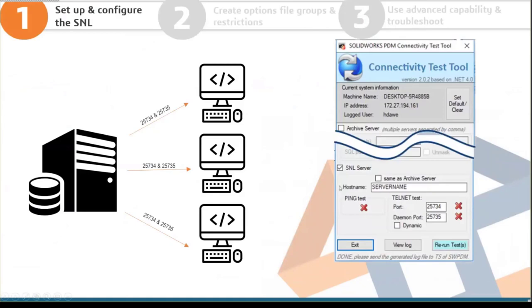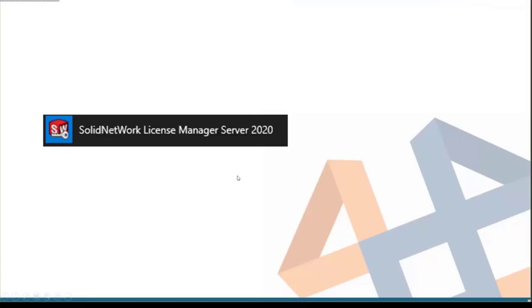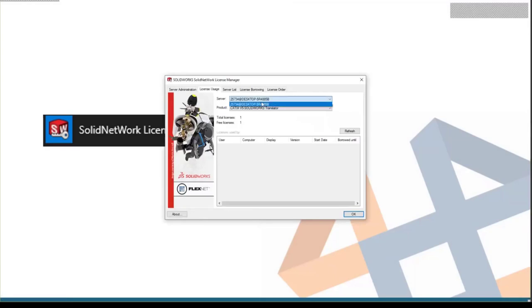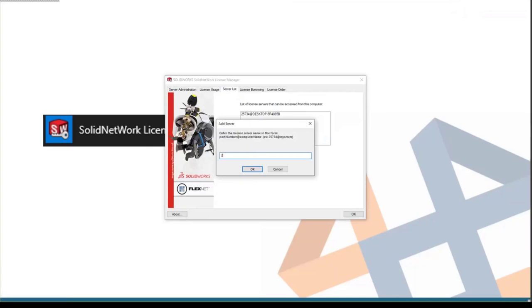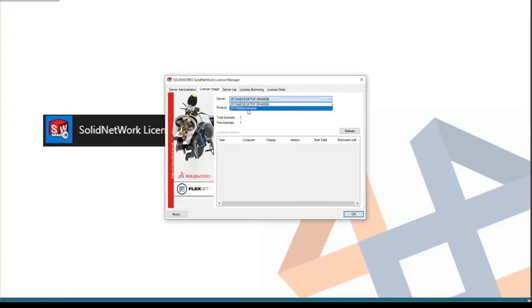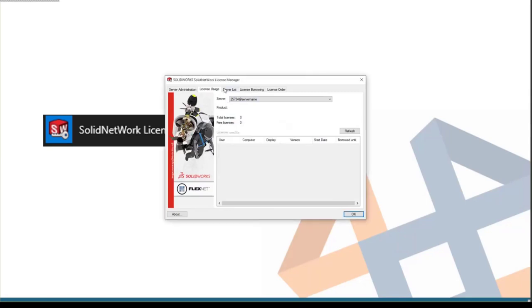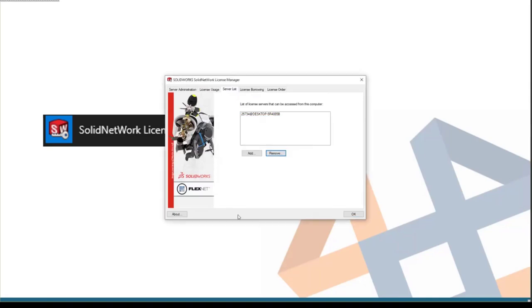Now let's look at troubleshooting. If you try to connect and the Net License Manager says it can't find the server — for example 'could not get information from this server' — it means the client isn't communicating with the server. There's a PDM connectivity tool with an SNL server section that runs a ping test and telnet test over both ports and tells you if they fail, meaning it's not able to communicate over those ports.